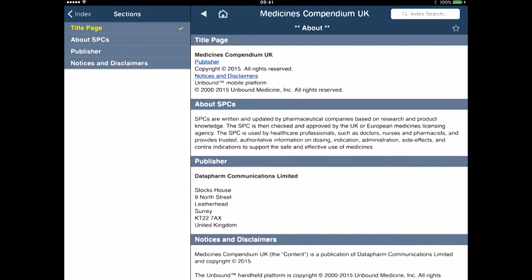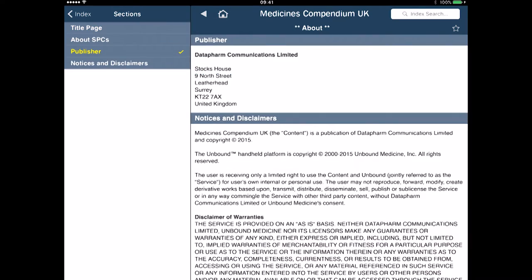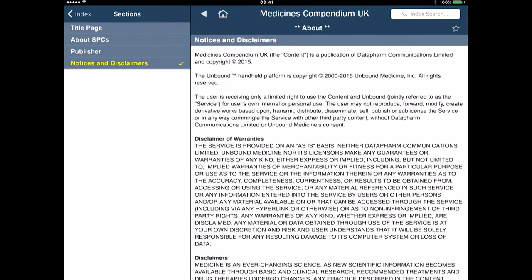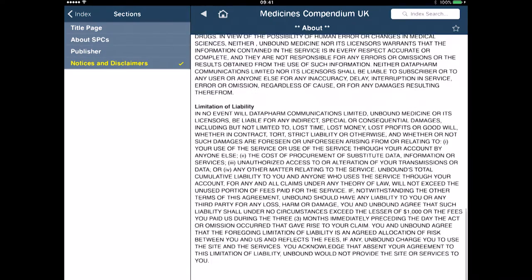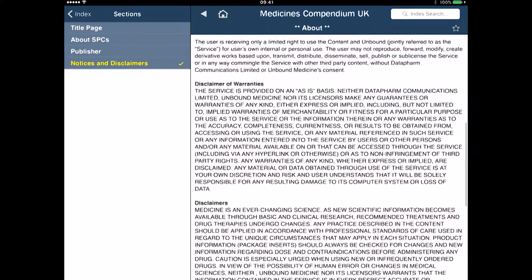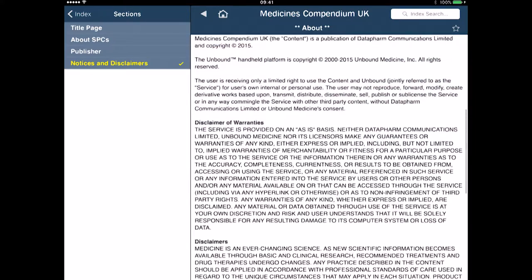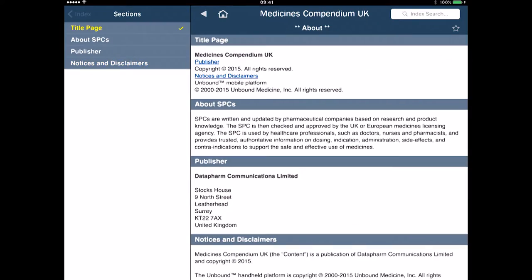I can drill down further — I can look at the actual publisher and I can look at notes and disclaimers. It may be worth reading those as well with something as important as medicines.